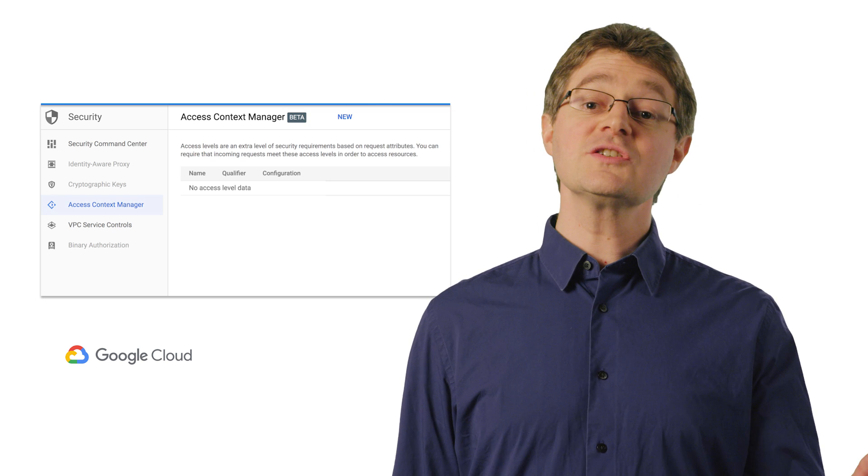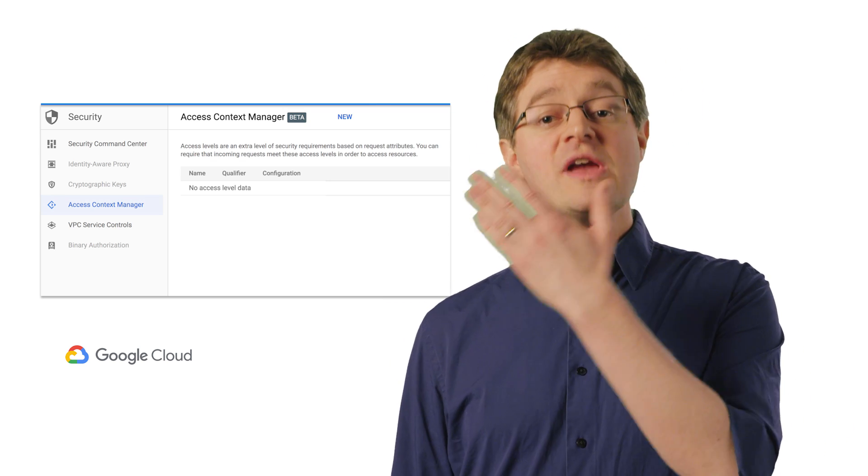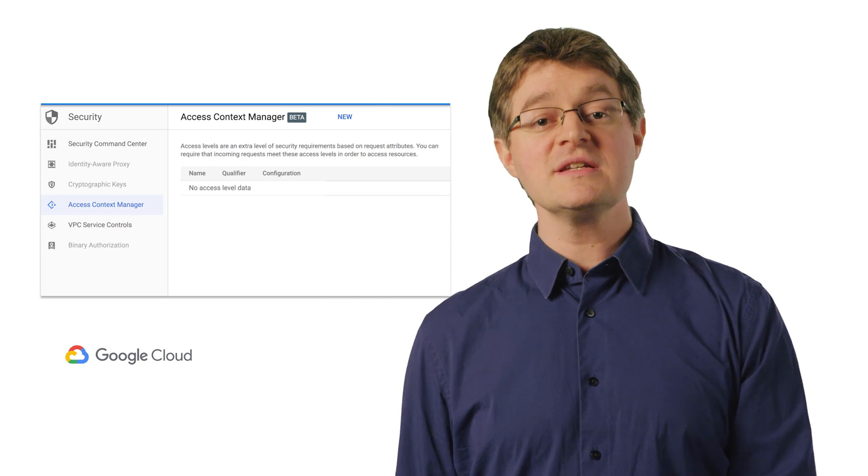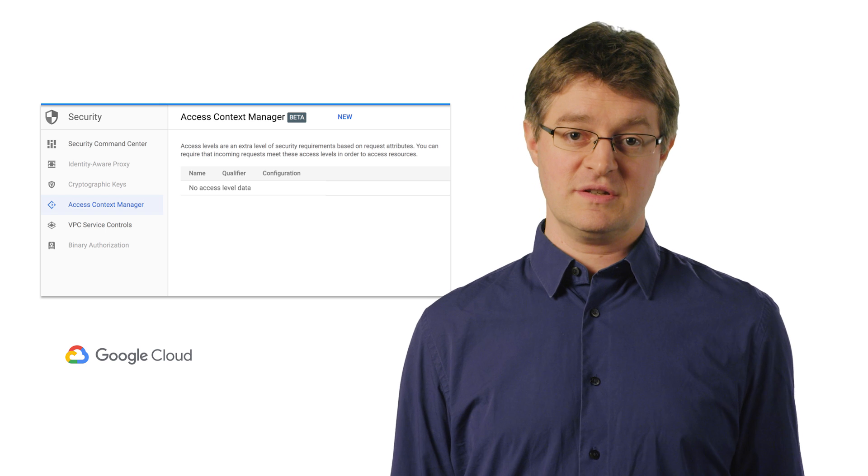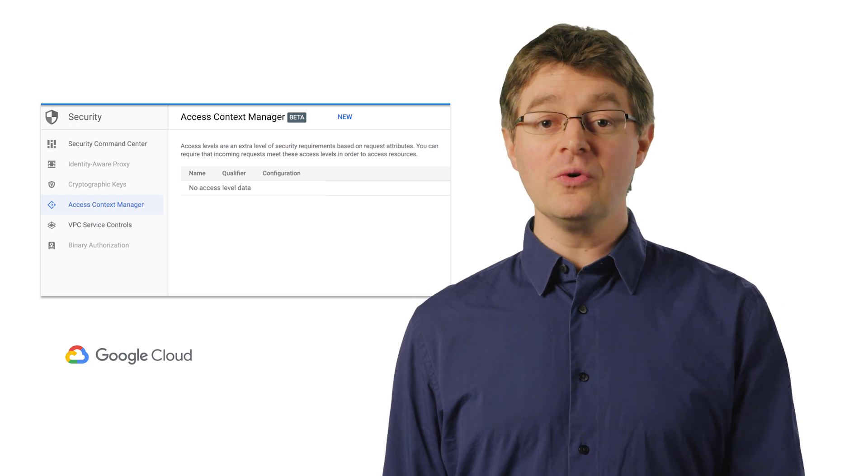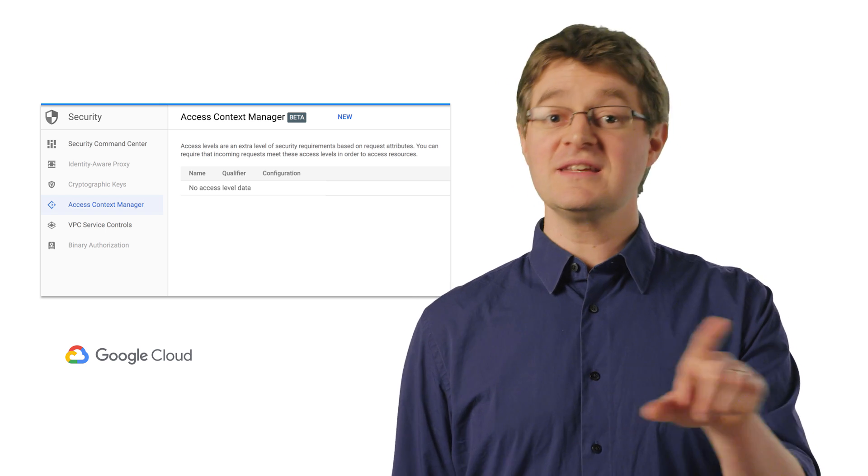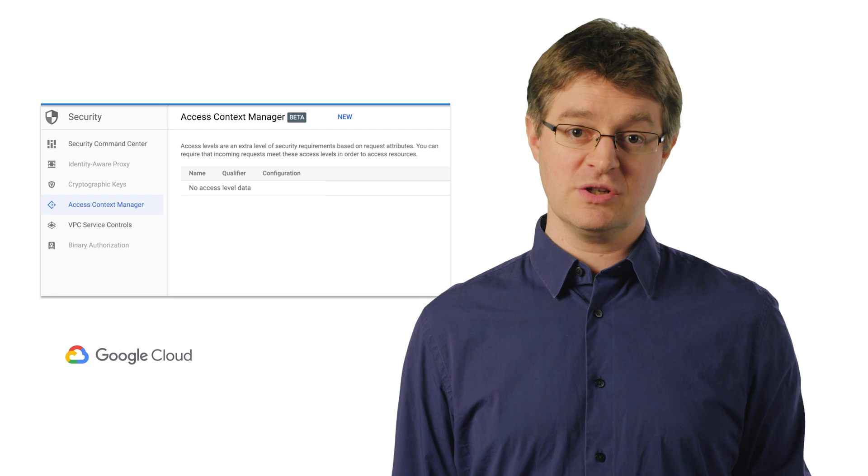Next, they turned to GCP's Access Context Manager to create rules and policies around trust. They could define their own rules for earning enough trust to get to internal applications.